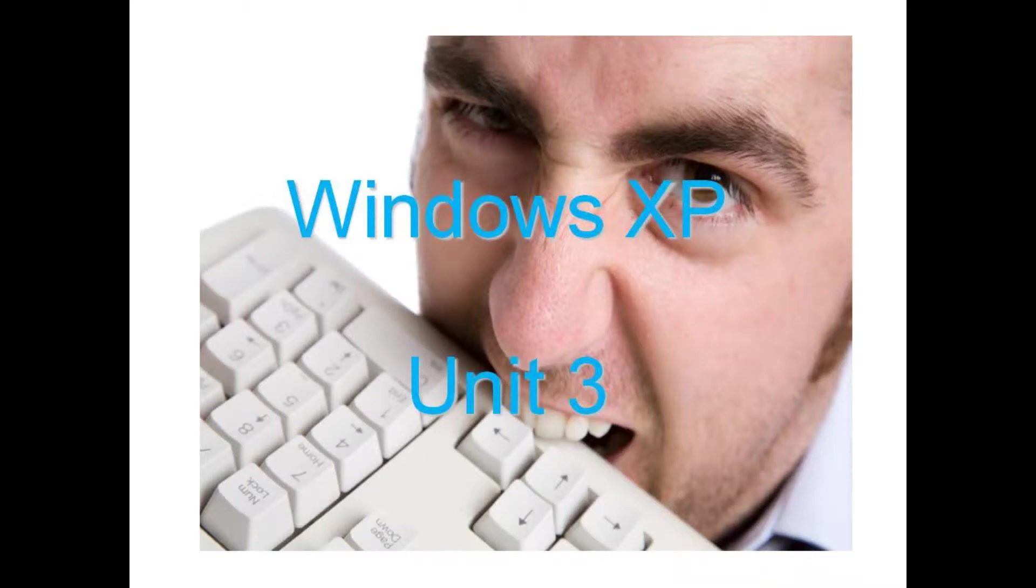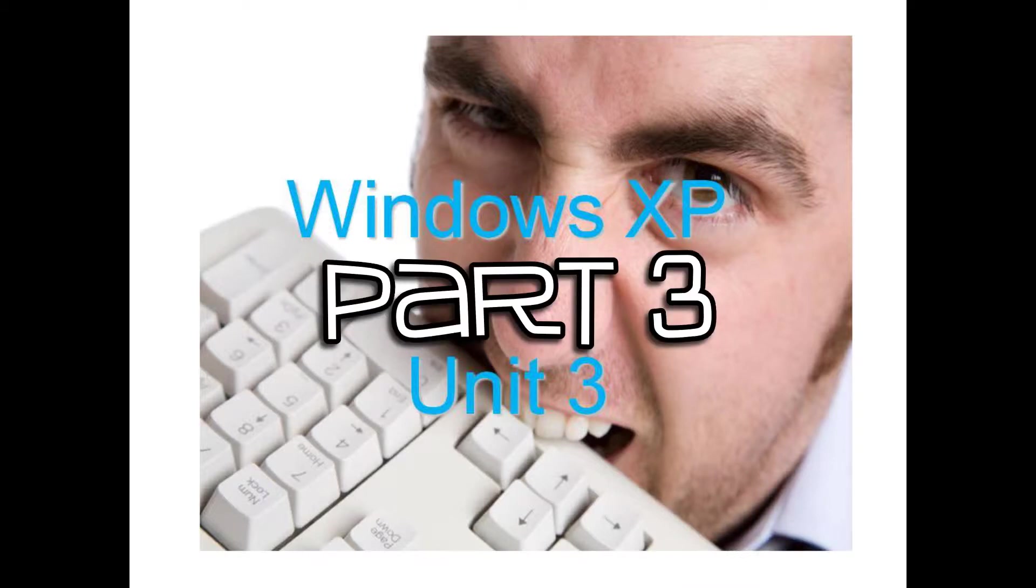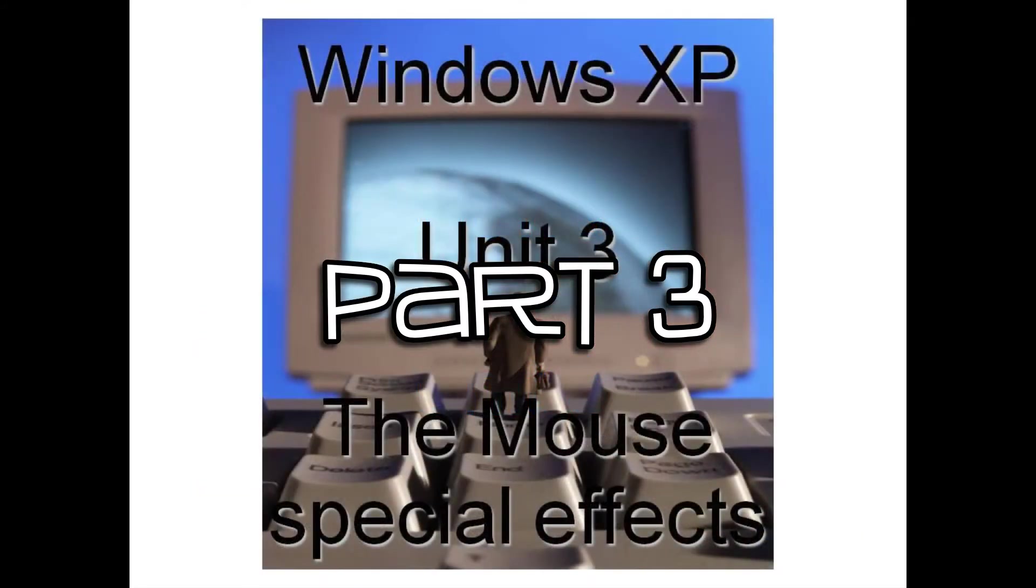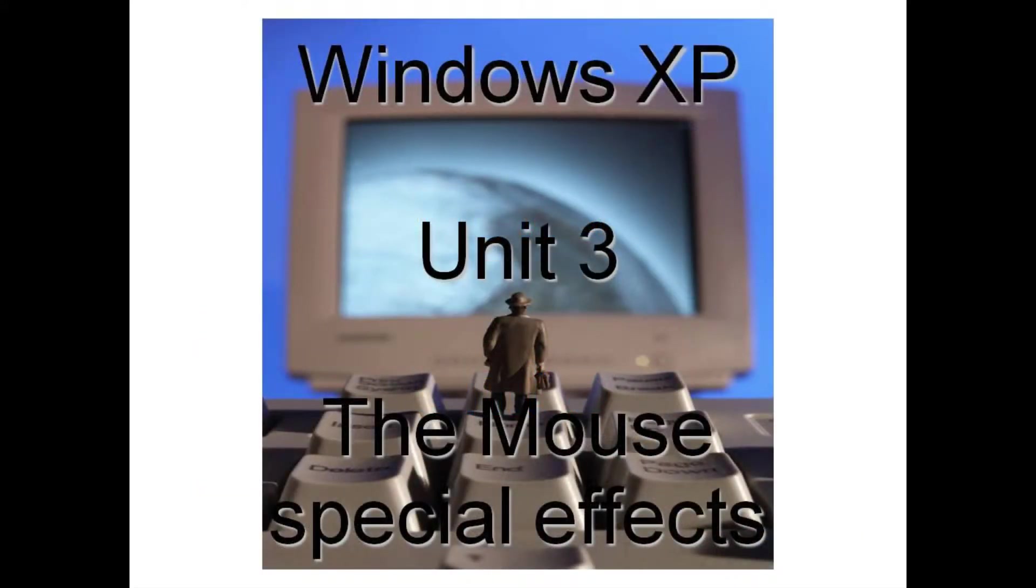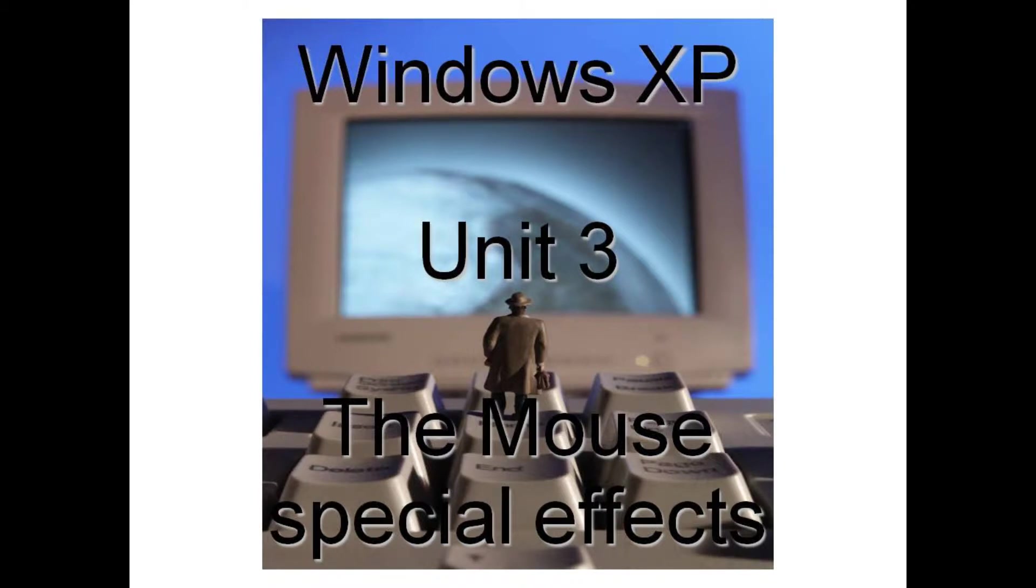Hello, this is Paul and welcome to the final edition of Unit 3, Part 3. We have been talking about the special effects that are created through the use of your mouse to get it to look more like what you want it to look like, perform like you want it to perform, and also adjust the speed of how you're going to be able to click on it and get the proper response.